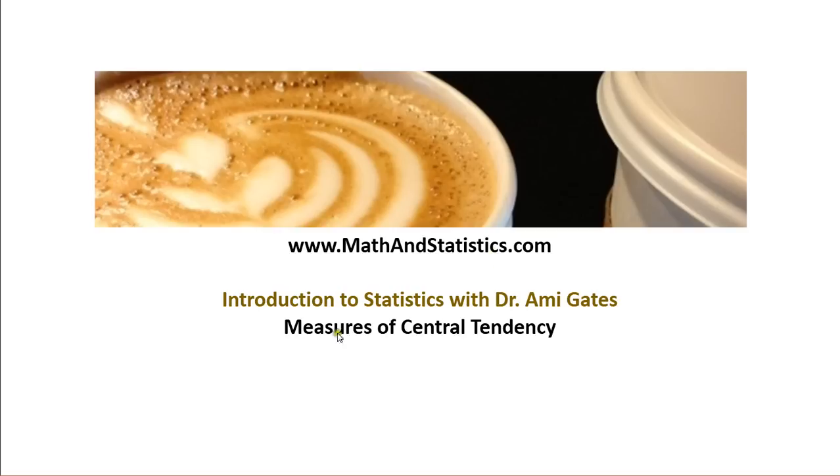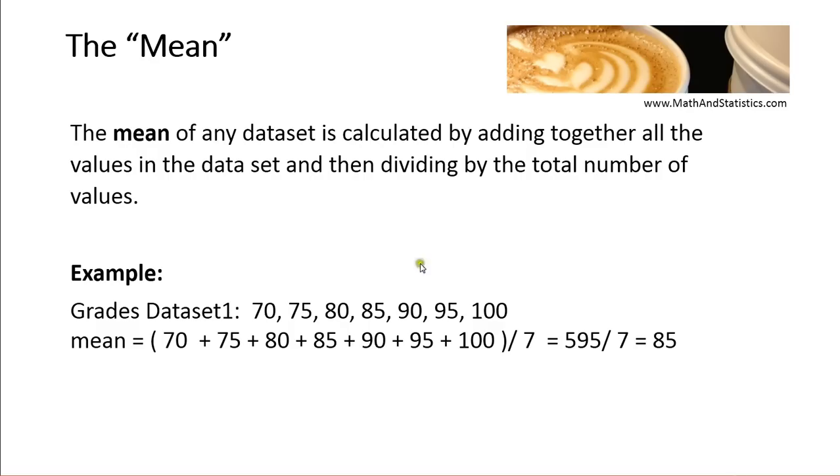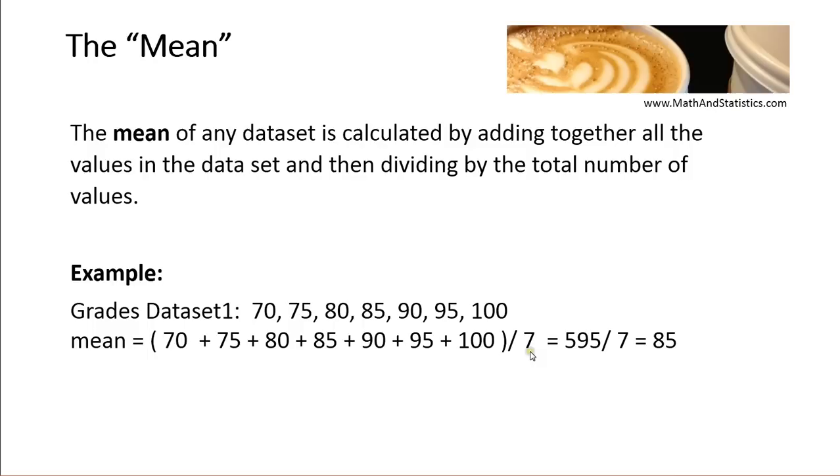This video is going to discuss the measures of central tendency, including the mean, the median, and the mode. So getting started with the mean, to calculate the mean for any data set, you take all the values in the data set, add them together, and then divide by the number of values you have in that data set.